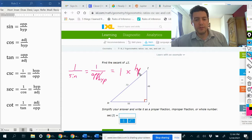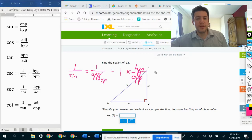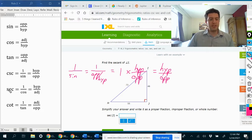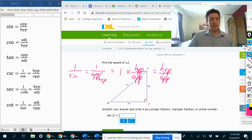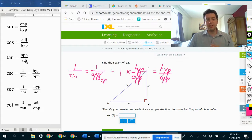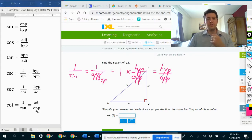So we get 1 times hypotenuse over opposite. Anything times 1 is itself, so we just get hypotenuse over opposite. Something similar happens for secant, which is 1 over cosine — we get the reciprocal. Cosine is adjacent over hypotenuse, so secant, which is 1 over cosine, is hypotenuse over adjacent. Tangent is opposite over adjacent, and cotangent, which is 1 over tangent, is adjacent over opposite.